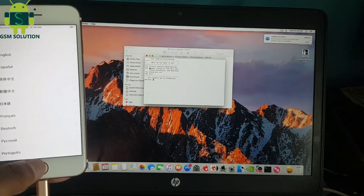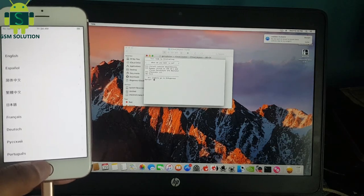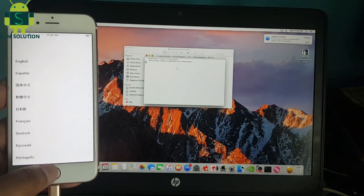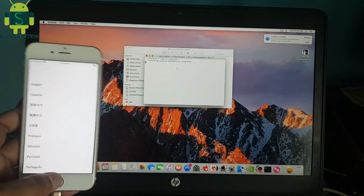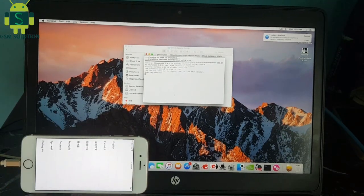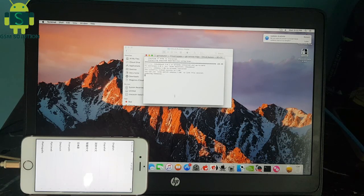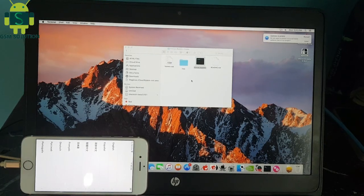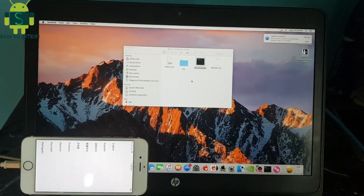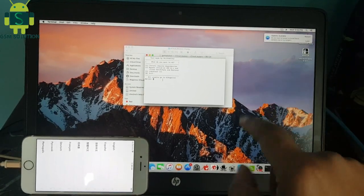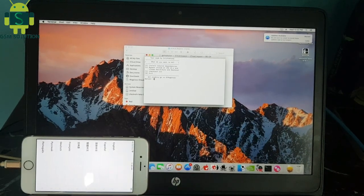Open the cloud bypass tool. Input 1, because many friends comment many errors, so first install the required files. Install task completed. Now connect your iPhone, then press 2 and the cloud bypass process will start.